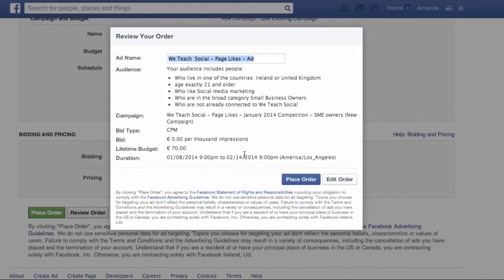Now before I place my order, I just want to review it to make sure everything is satisfactory. If I'm happy with that, I can place the order. Don't worry if you get anything wrong in your advert — you can go back in and edit it again within your Ads Manager at a later stage. It can take up to 24 hours for Facebook to approve your advert, so it's a good idea to create it a couple of days ahead of when you actually want to start it running.